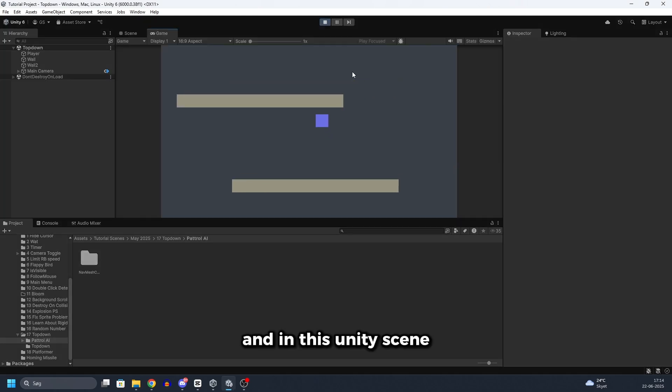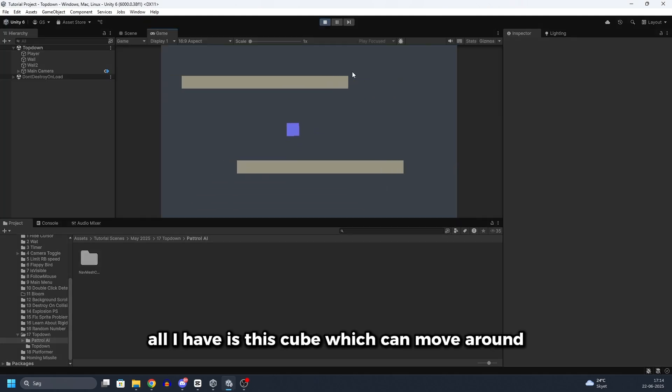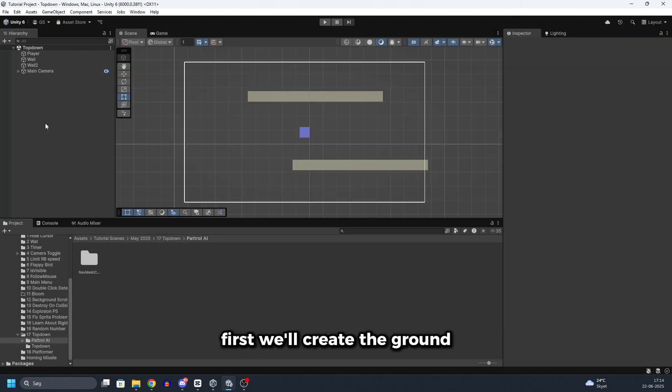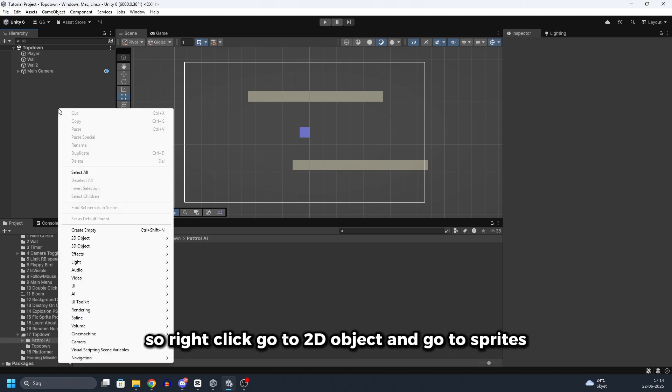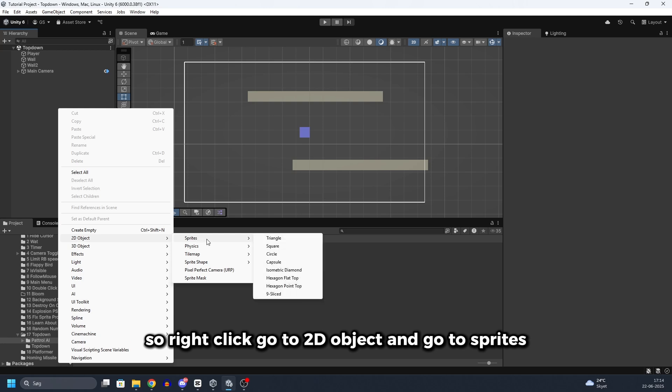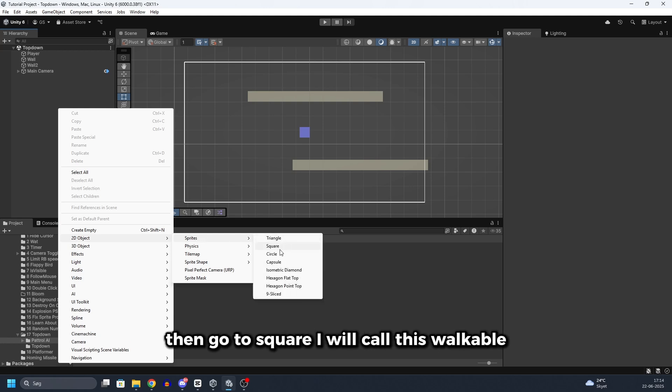Now open up this folder and drag the nav mesh components into Unity. Then you will click on yes. And in this Unity scene all I have is this cube which can move around. First we will create the ground which the AI is going to be able to walk around on. So right click, go to 2D object, go to sprites then go to square.